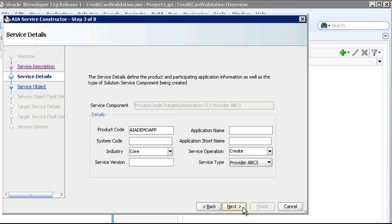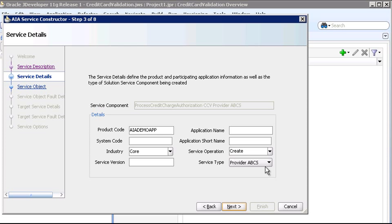This Service Details page defines details about the participating application as well as the service that's been created. You see some values that are already populated from Project Lifecycle Workbench: the Product Code of the application, the Industry which is core, and the Service Type which is a Provider ABCS. Let's enter the rest.